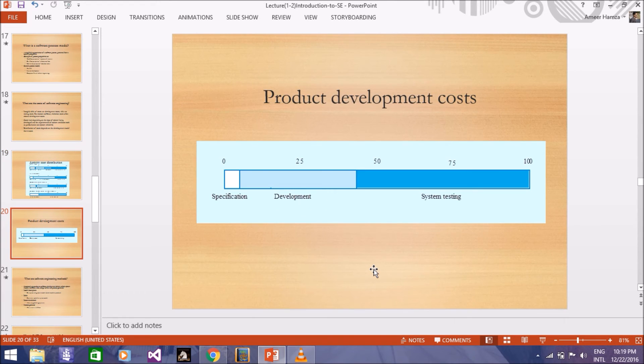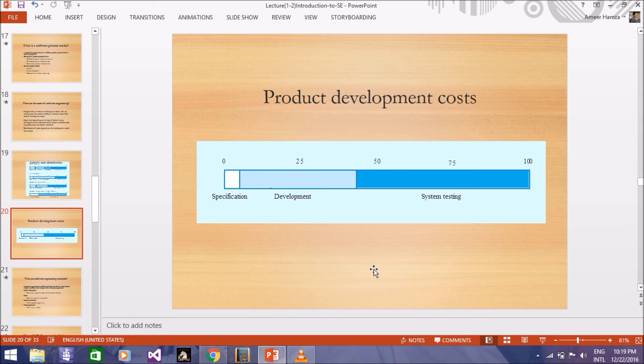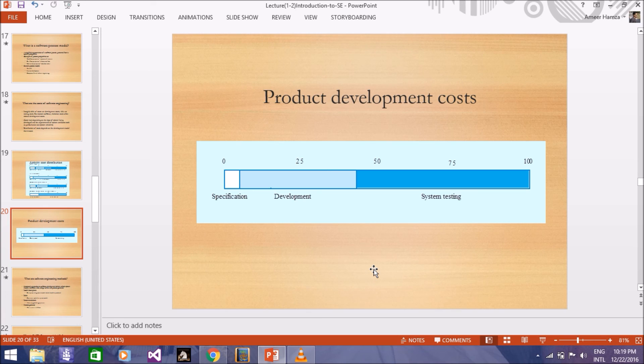And the general model which you can see is that 25% is development and system testing, 75 to 50 is the system testing and some specific specifications.